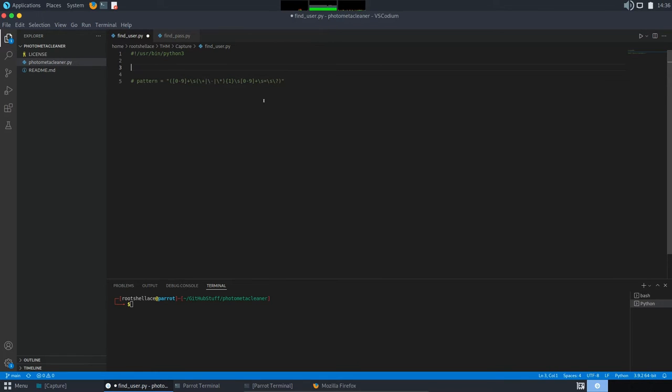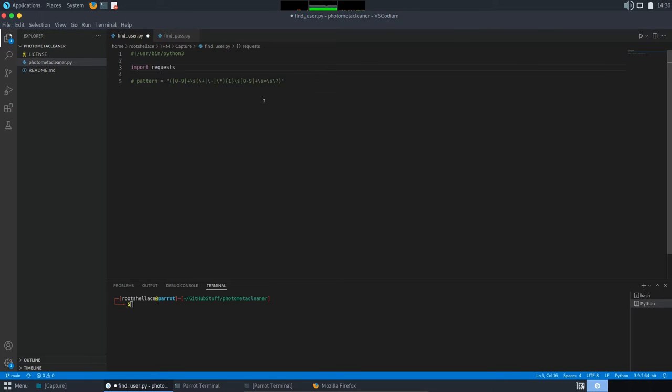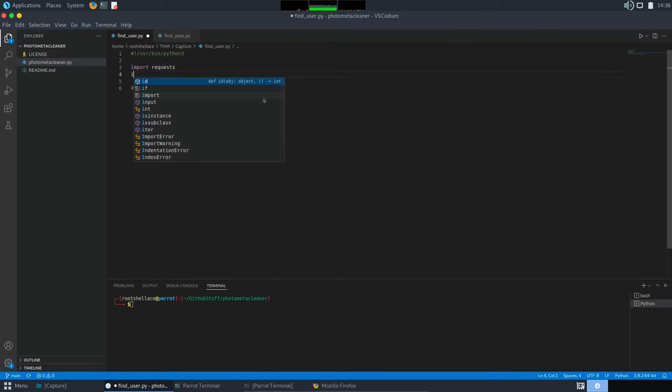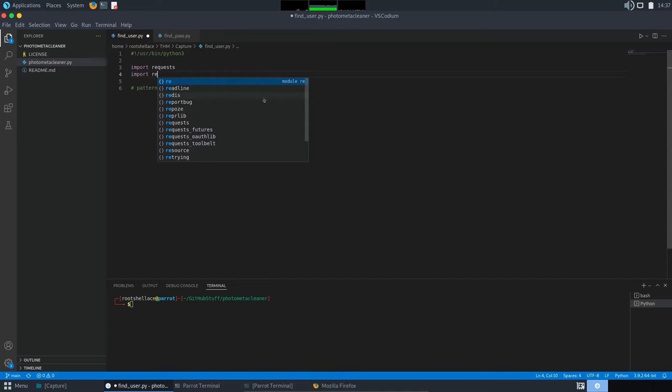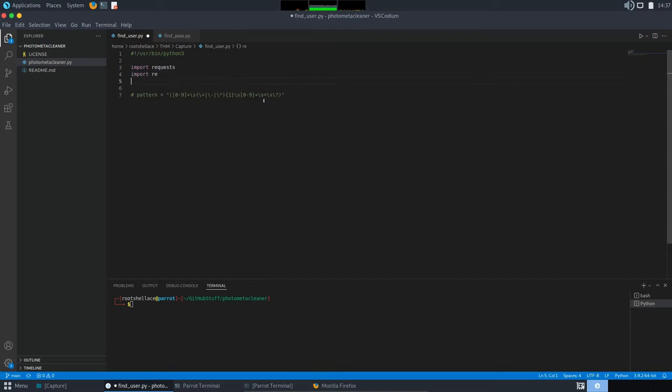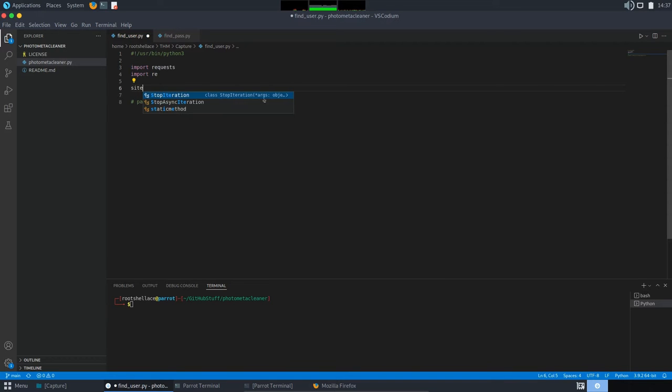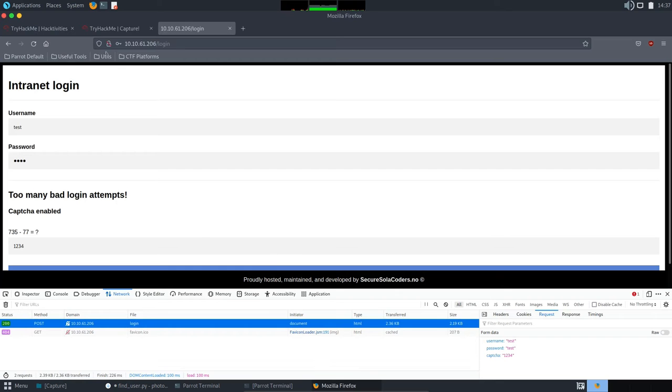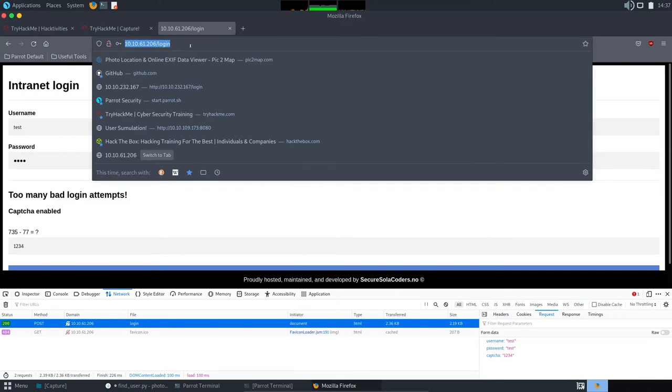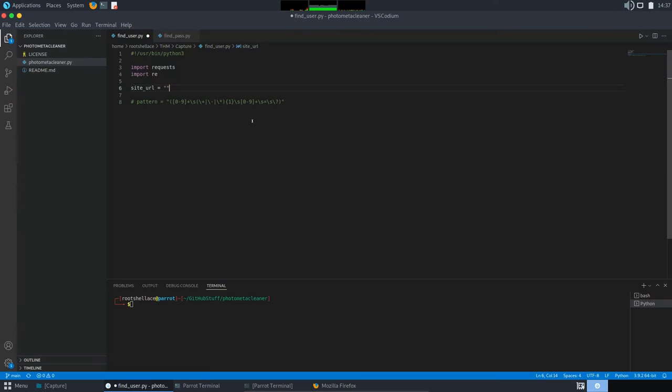So, let's import requests and then import also re module. Now, I will define the URL variable where we will store the link for our portal. So, let's call it site URL and copy it from here. Okay, good.